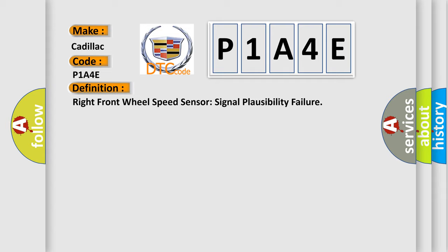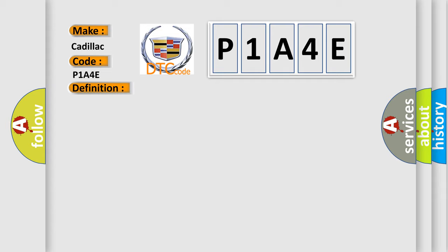And now this is a short description of this DTC code. These diagnostic trouble codes set in continuous memory or on-demand if the wheel speed signal input indicates continuous low wheel speed or continuous high wheel speed.